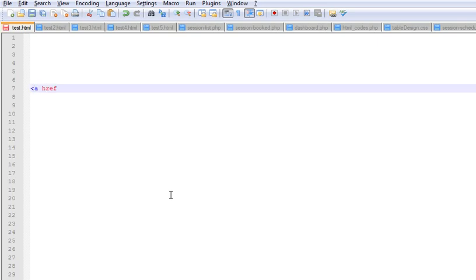Alright, so let's start coding. You just need to start off with a basic hyperlink code. Let's name our second page as test2.html.